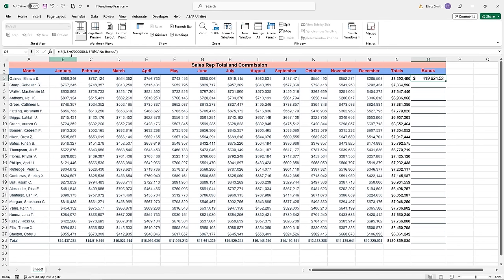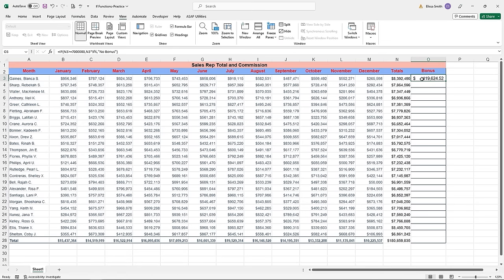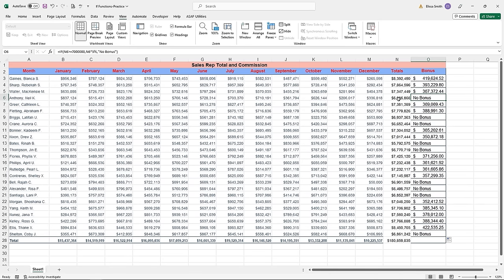I'll click OK. Looking at the formula bar, you can see the function starts with an equal sign and IF, then includes the logical test — is N3 greater than or equal to 7,000,000 — then a comma followed by what to do if that's true, and what to do if that's false. This person sold over $8.3 million, so they met the threshold and we see the bonus calculated. This formula can be copied: click in cell O3, get the black crosshair at the bottom right-hand corner, and drag from O3 down to O27. Anytime a sales rep had less than seven million, the formula goes to the false portion and puts the words 'no bonus' in the cell.